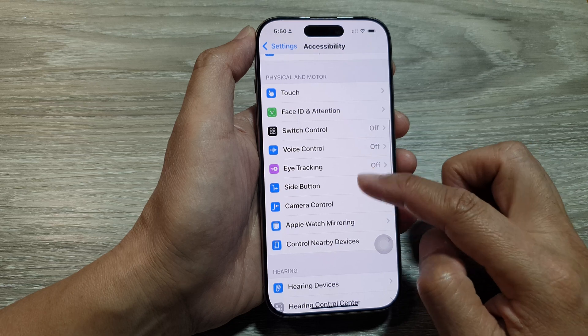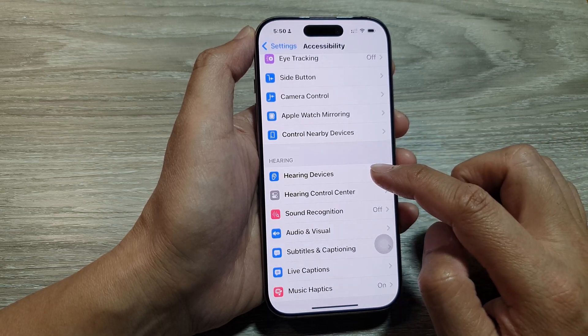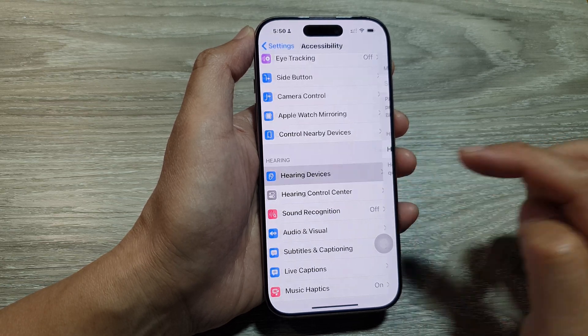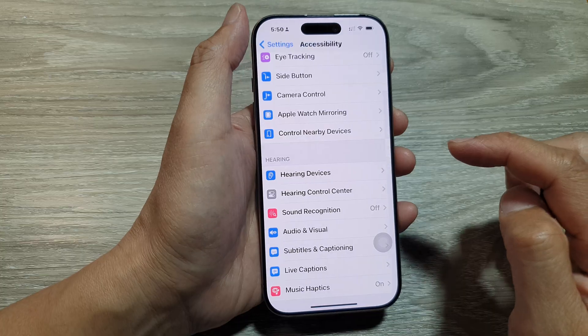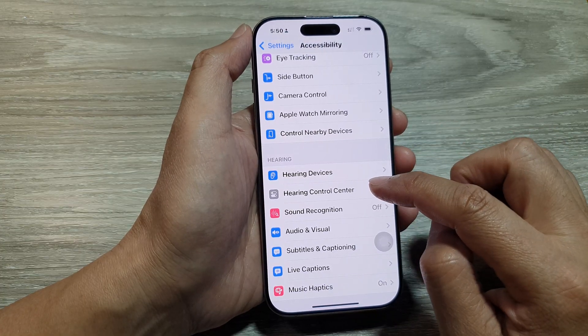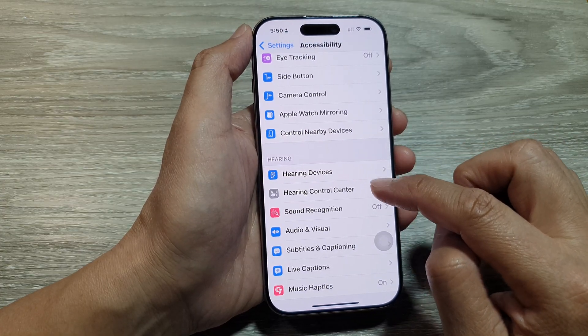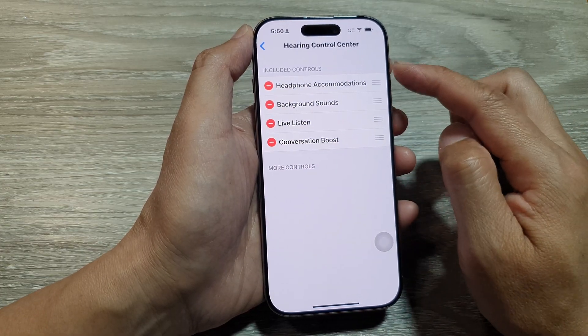Next, scroll down and tap on Hearing Control Center — not Hearing Devices. So go back and tap on Hearing Control Center.